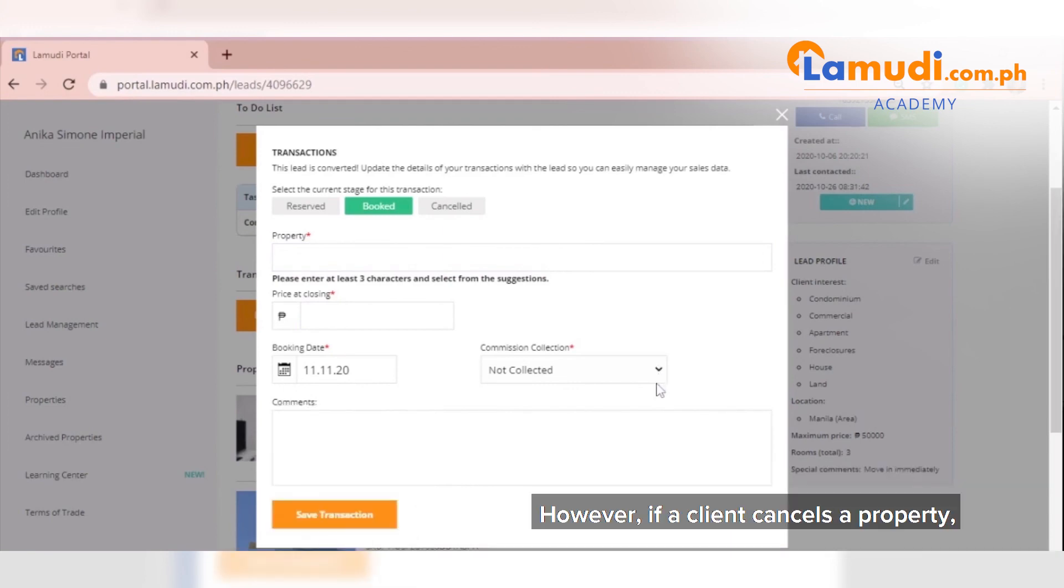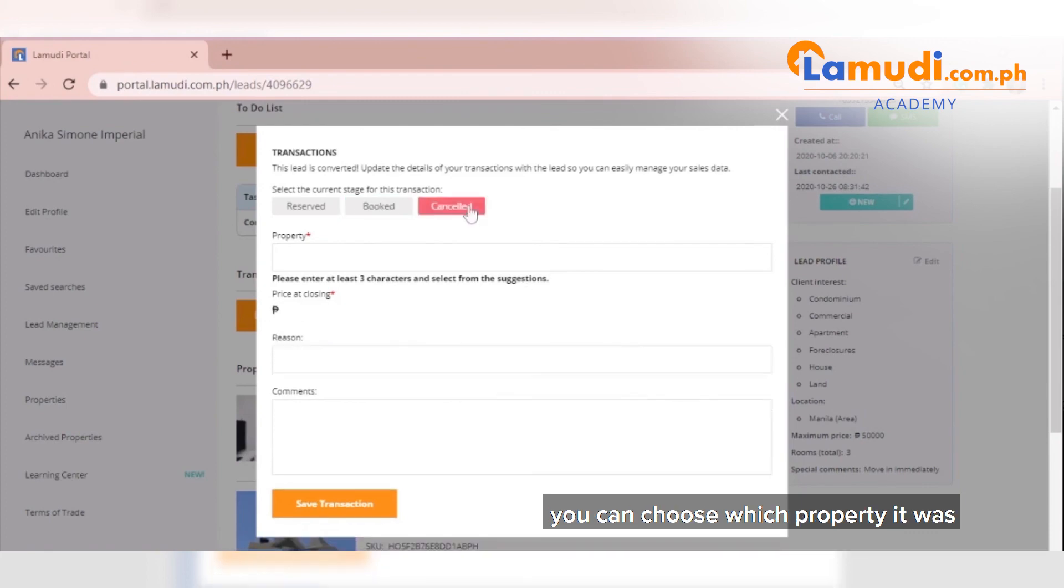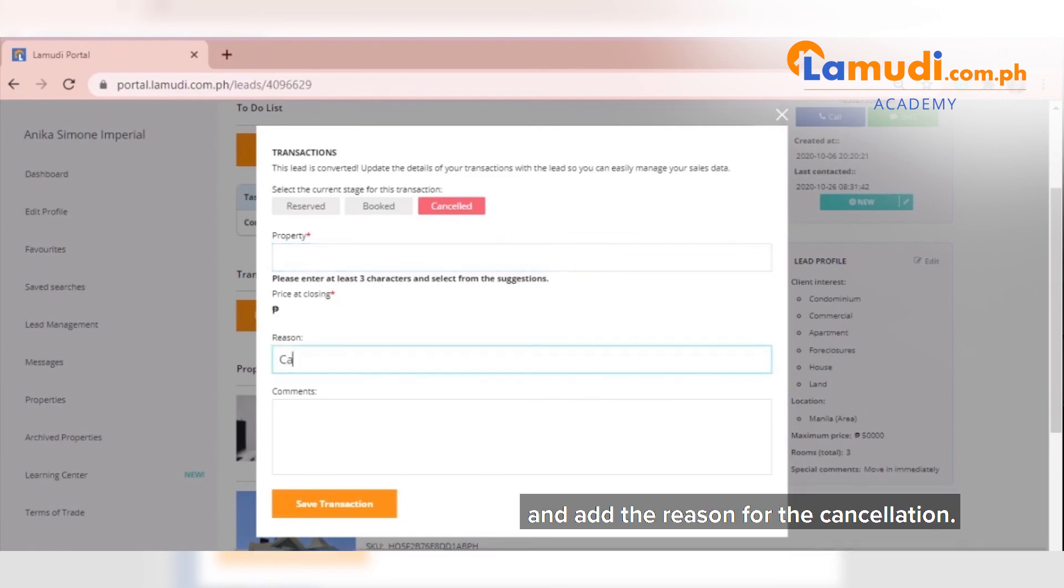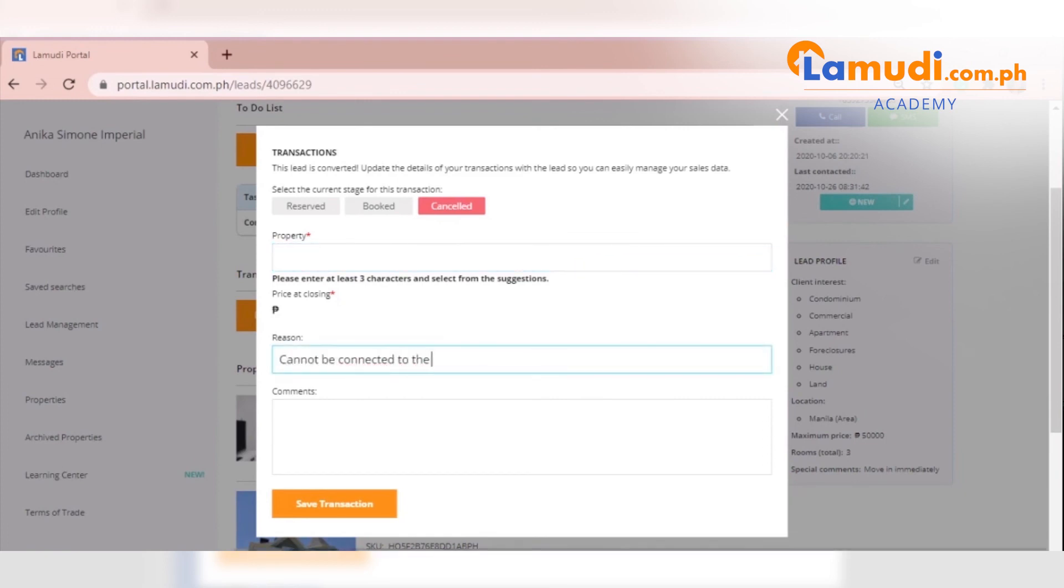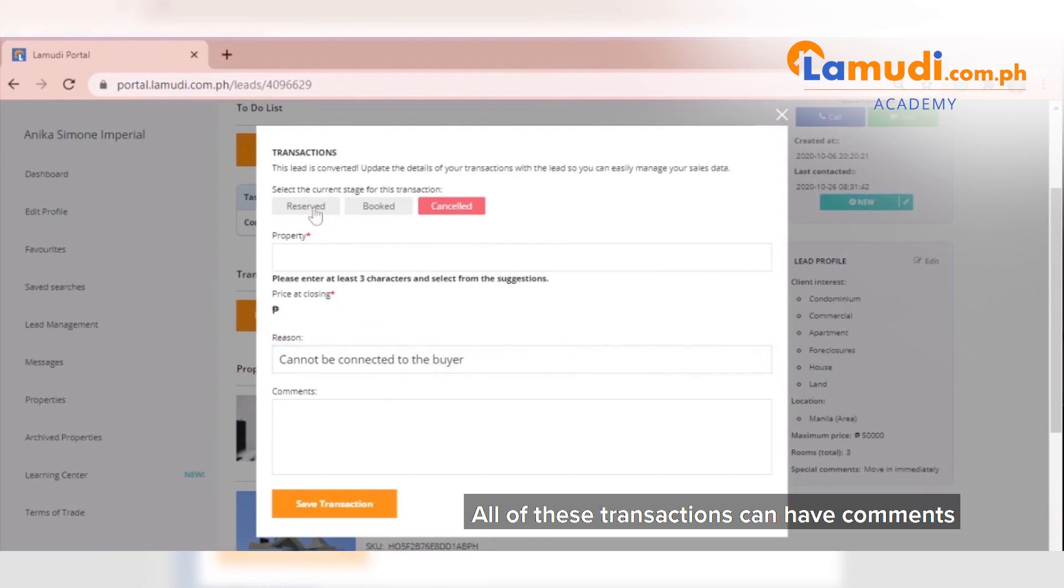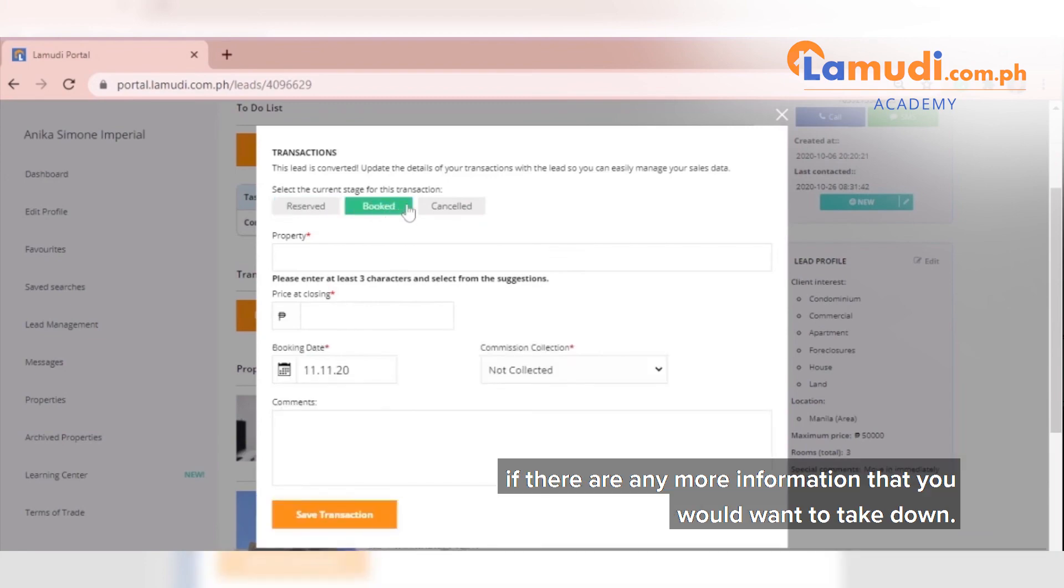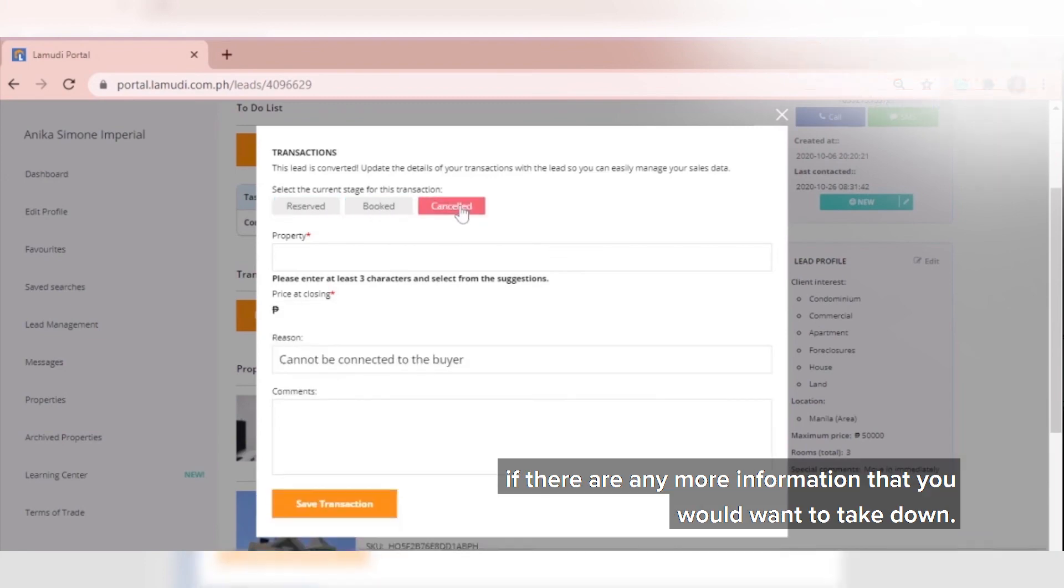However, if a client cancels the property, you can choose which property it was and add the reason for the cancellation. All of these transactions can have comments if there are any more information that you would want to take down.